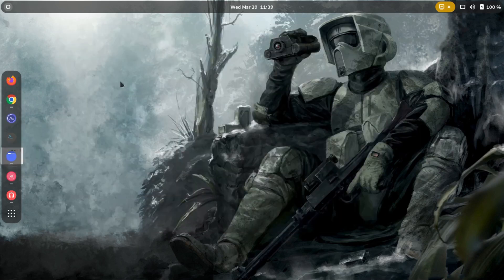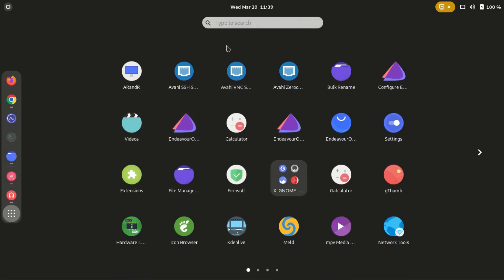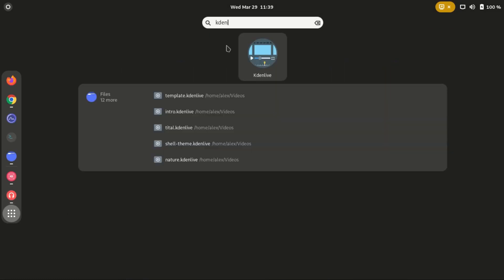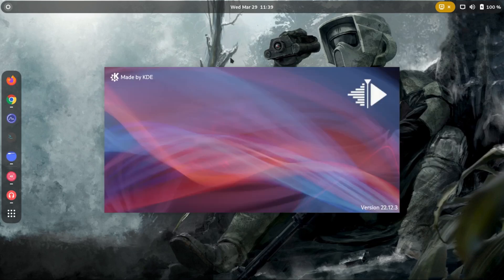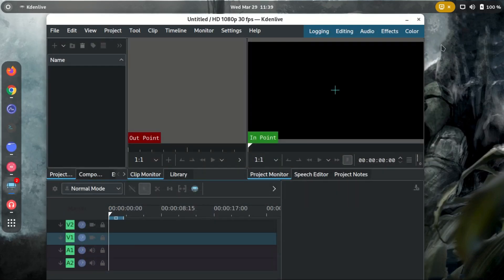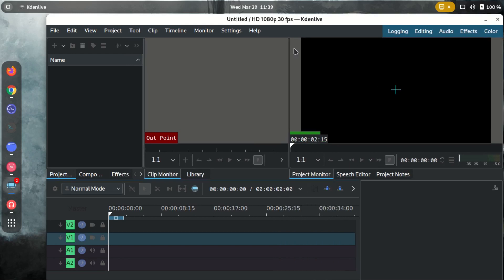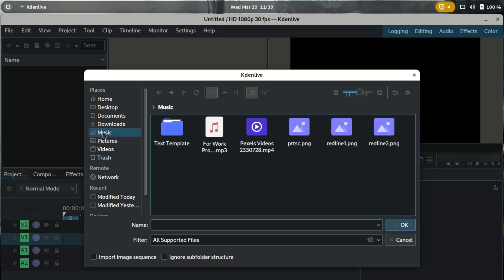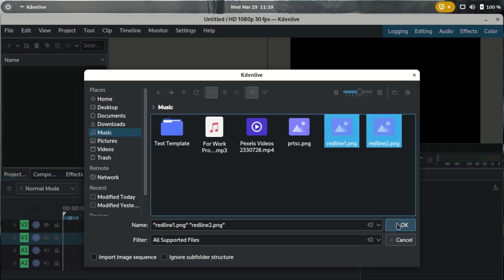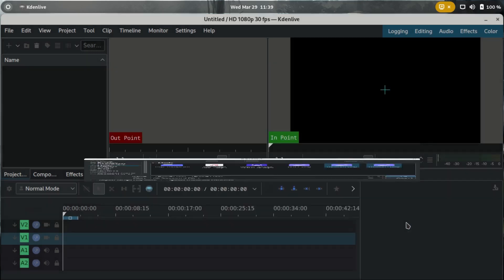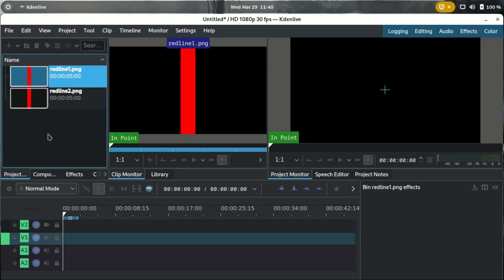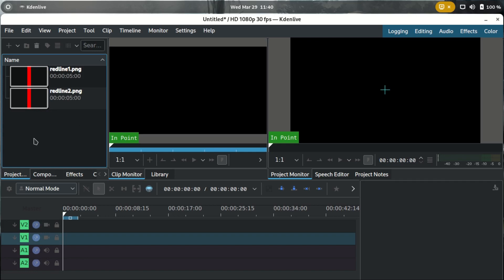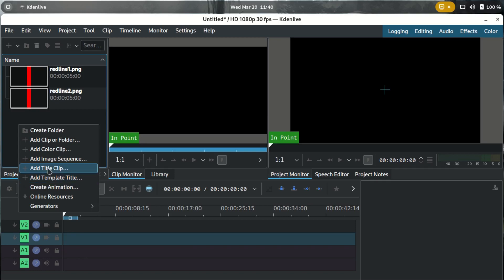Now let's go to Kdenlive and start. I'll add the two red lines — red line one and red line two. Then I'll add a text title clip.